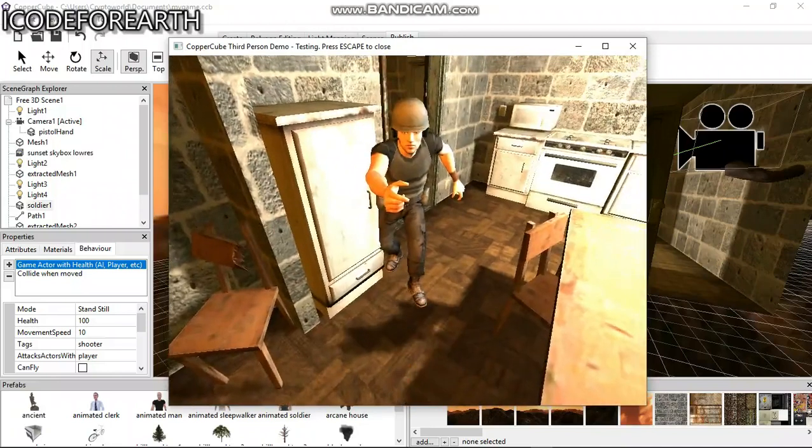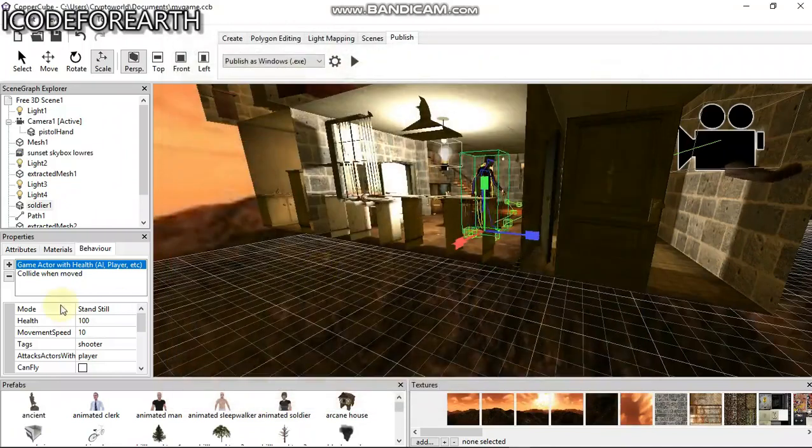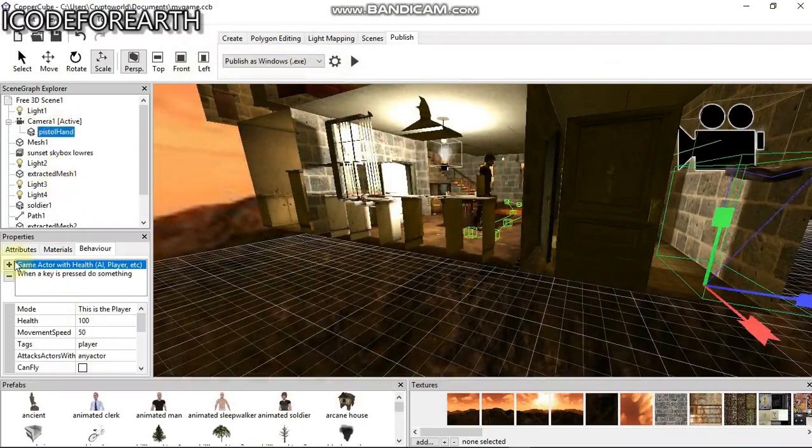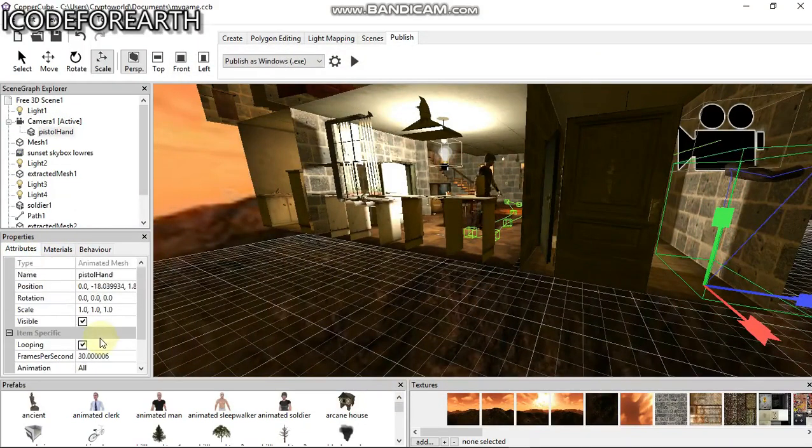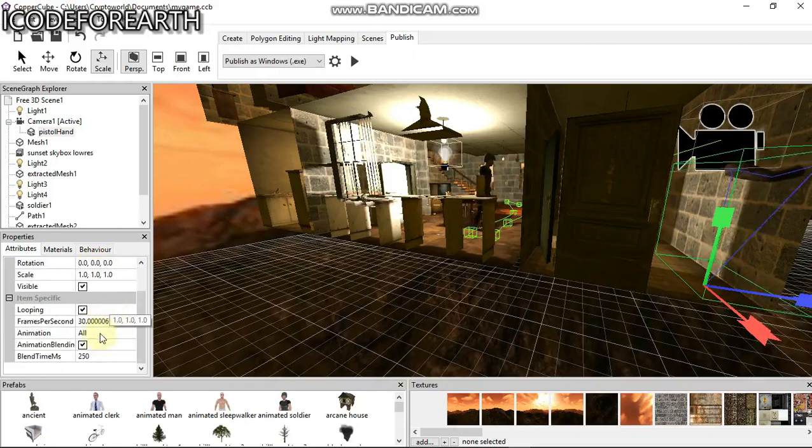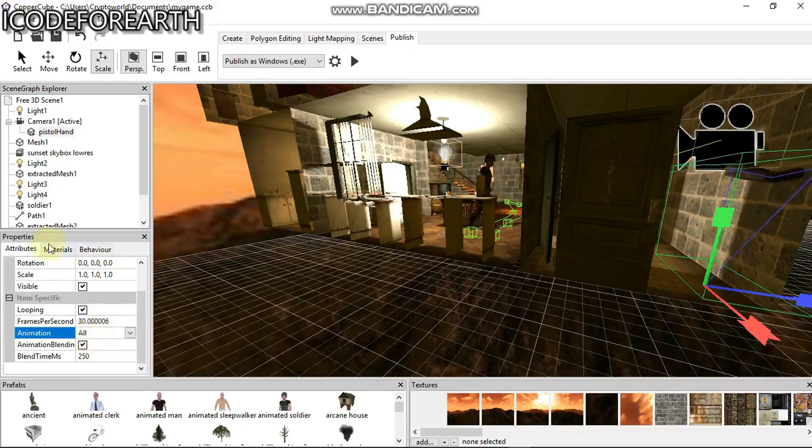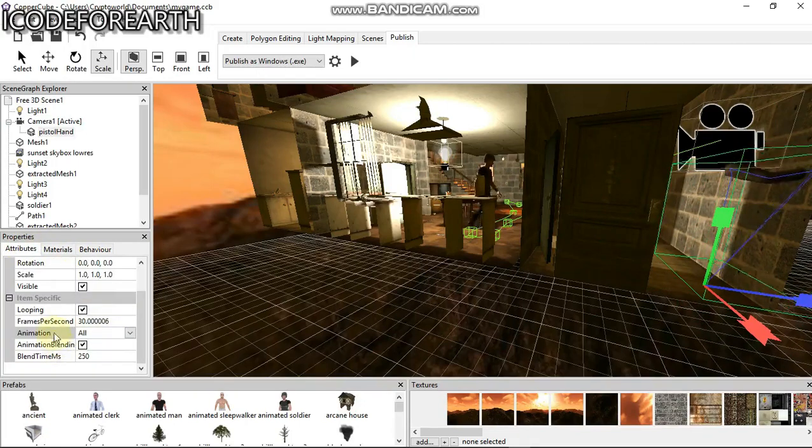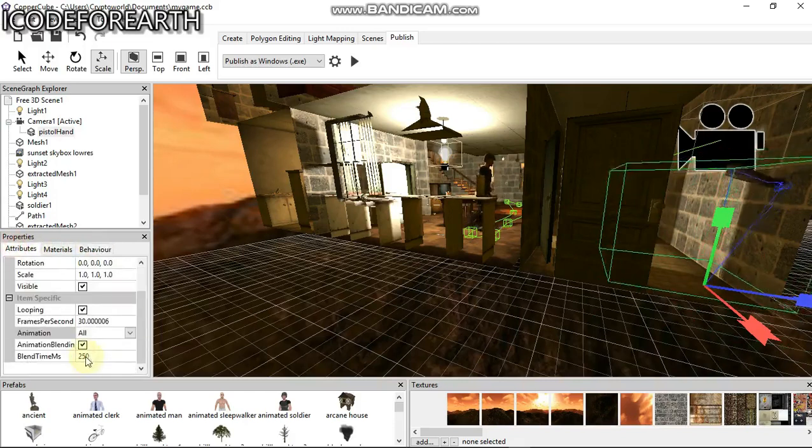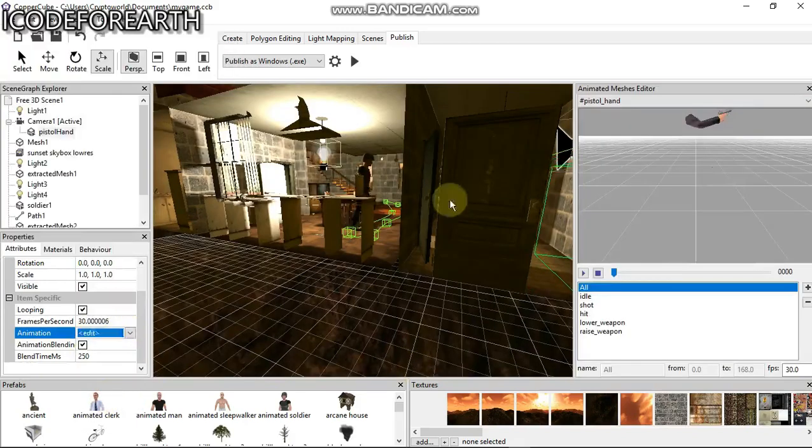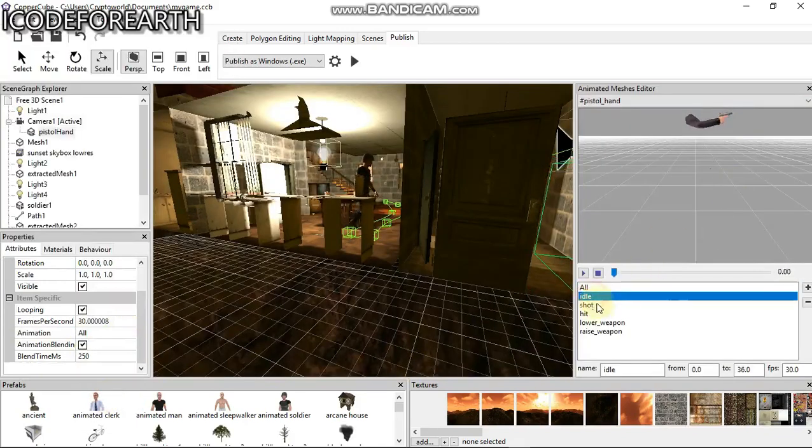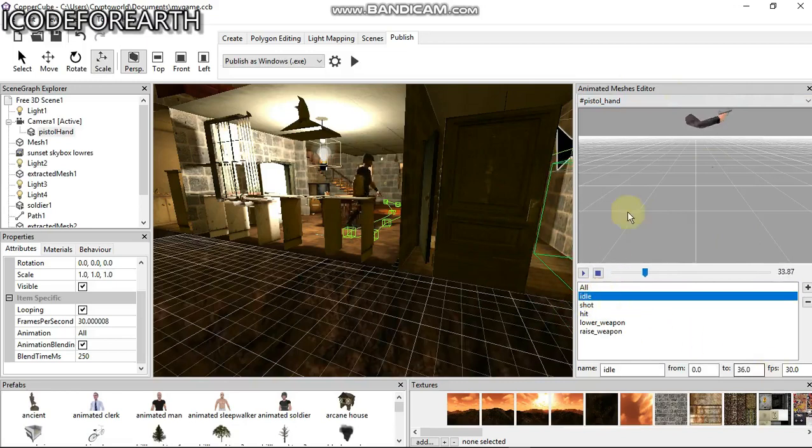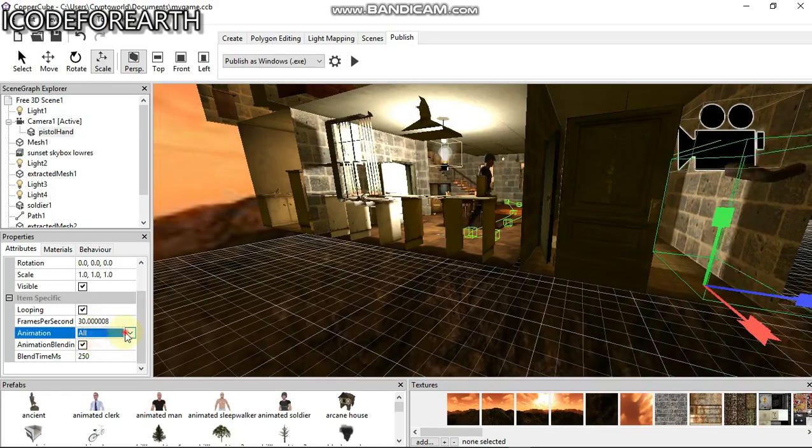What we need to do is just come back to the pistol one, then go to attributes. Let's come back to animation, edit. You can see this is our player animation. We can see it's playing all, we don't want to replay everything all together. We are going to just put idle. I'm going to set default to idle, so I'm going to click that, just come back here, set this to idle.